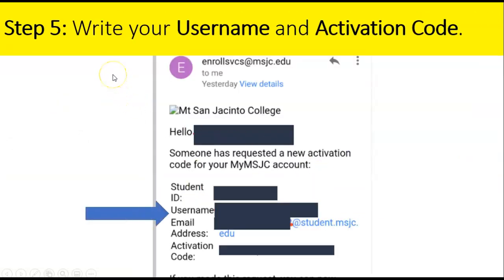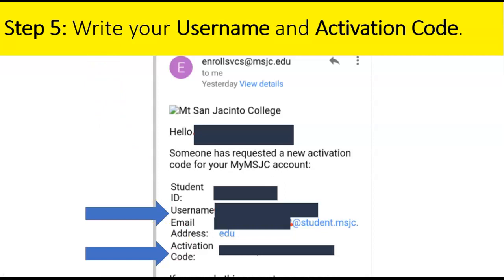Step five: look for your username and your activation code in that email, and please write them on a piece of paper — you will need them later. The username will include your last name plus some numbers, and the activation code will be a long series of letters and numbers, all in capital letters.